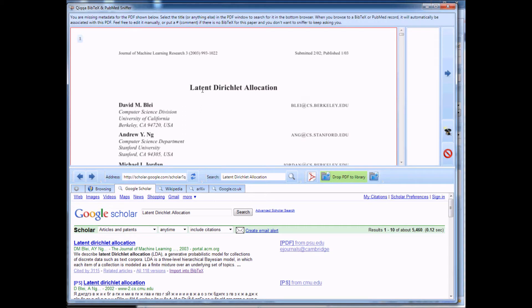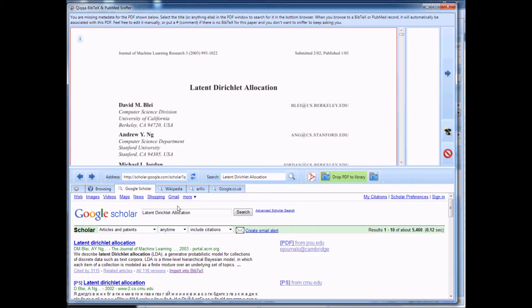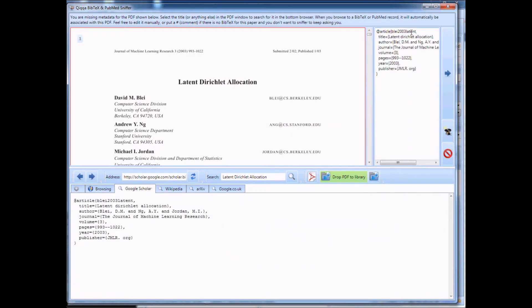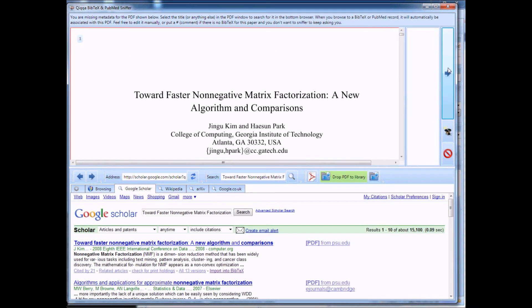What Quicker automatically does is it takes the title it found, searches Google Scholar for that, and most of the time it's going to get it right. And all you have to do is import into Bibtex, and you'll notice it associates that record with this PDF, and you can move on to the next paper.